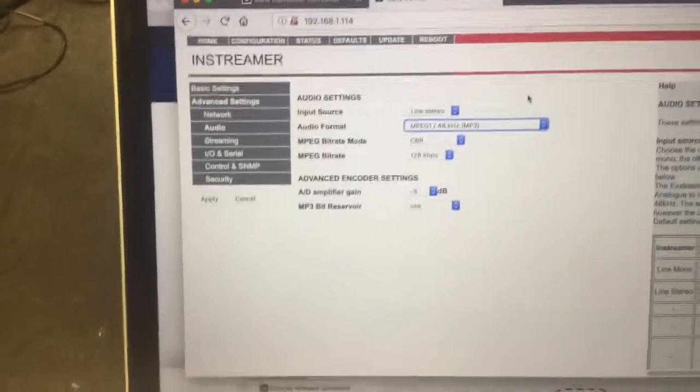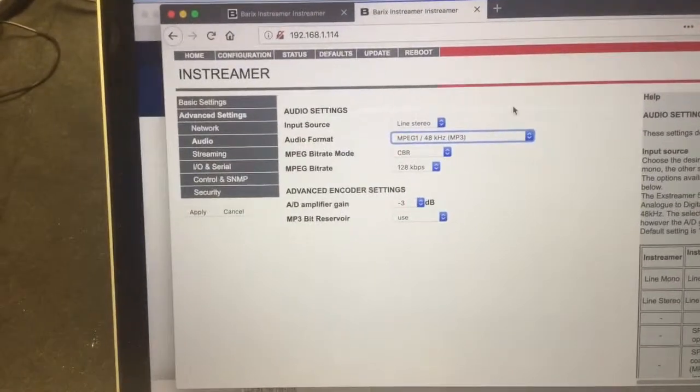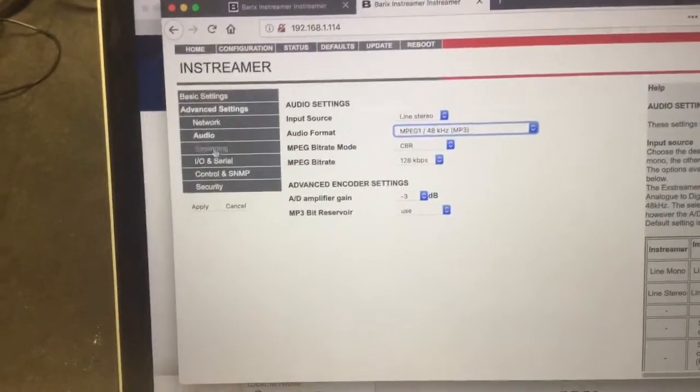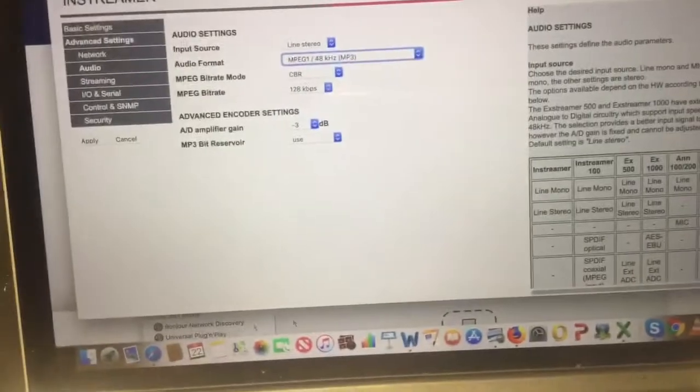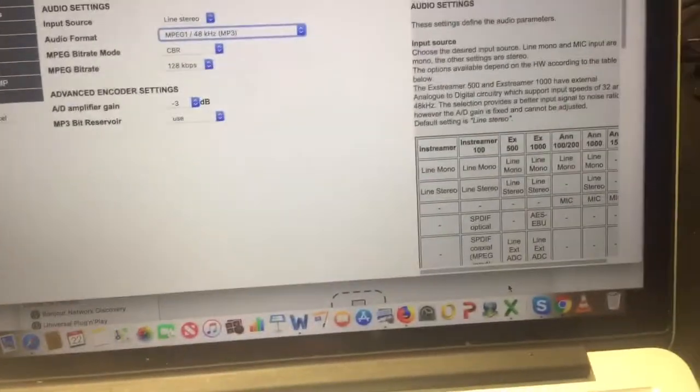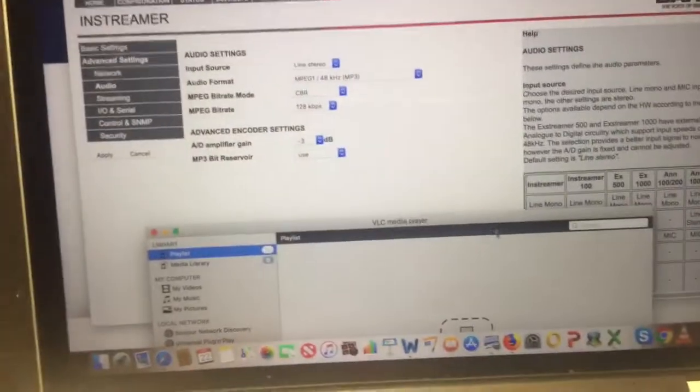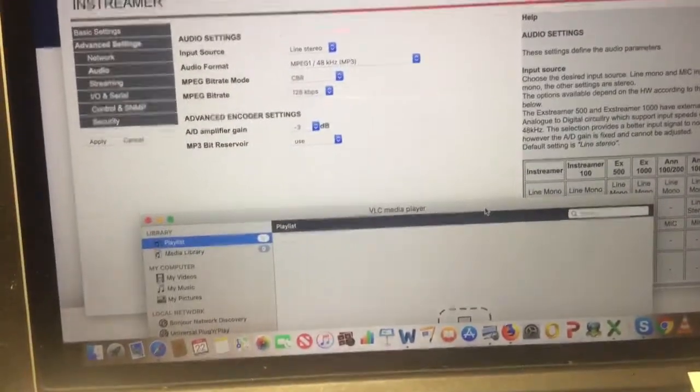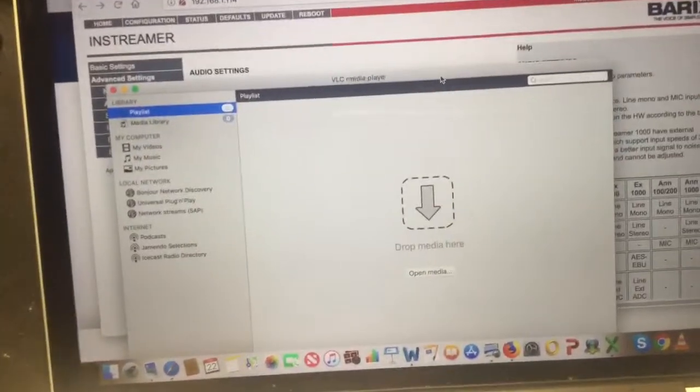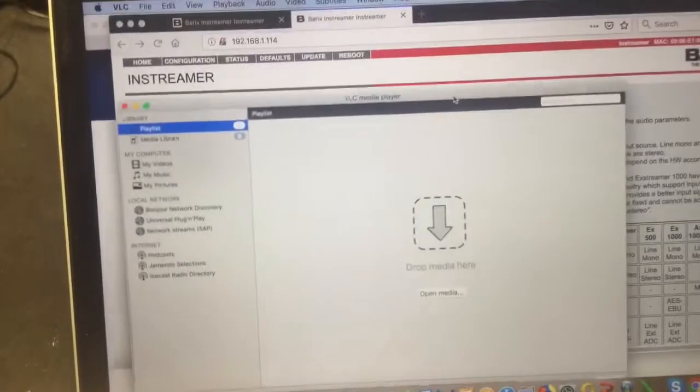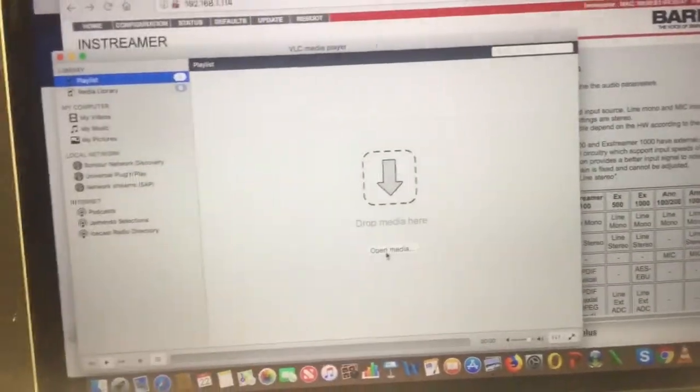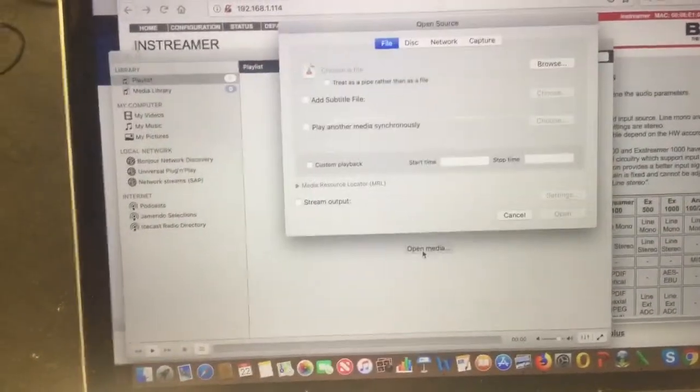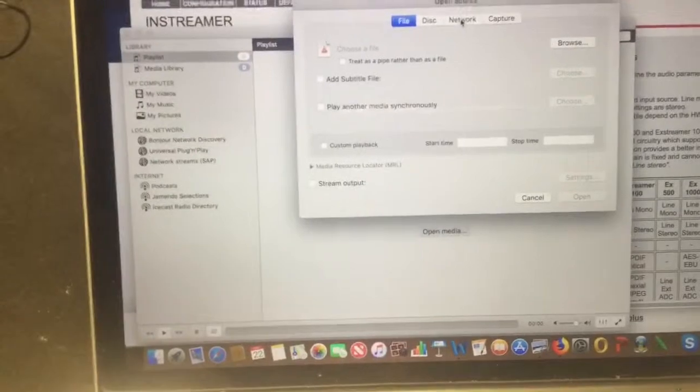Also, once you do load a stream into VLC media player, you're going to want to shut it all the way down and then reset it if you change streams. It doesn't like to jump in and out of streams all the time. It locks up, at least it does on my Mac here.